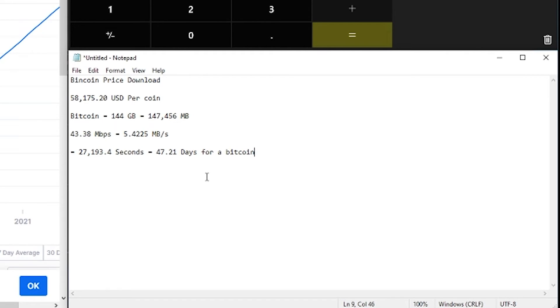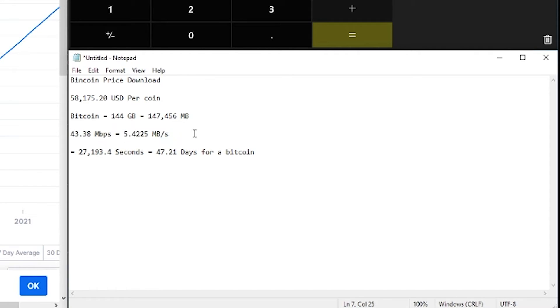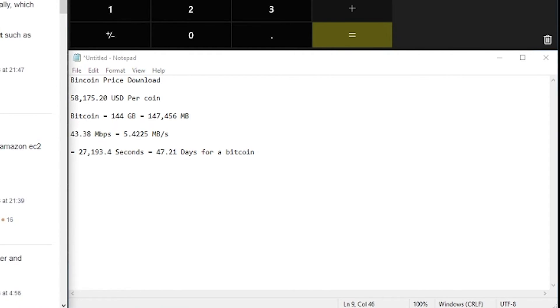Which equals 47.21 days per Bitcoin. We calculated it. So if you want one Bitcoin it's gonna take 47.21 days downloading at 5.4225 megabytes a second.